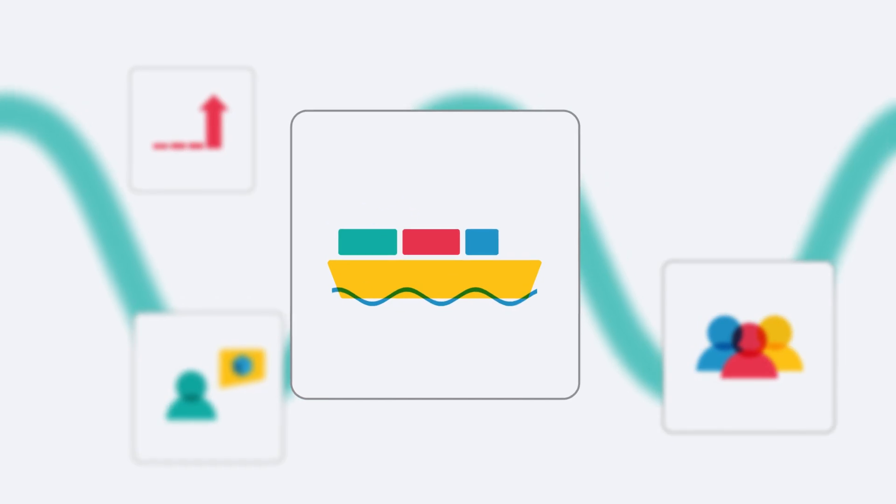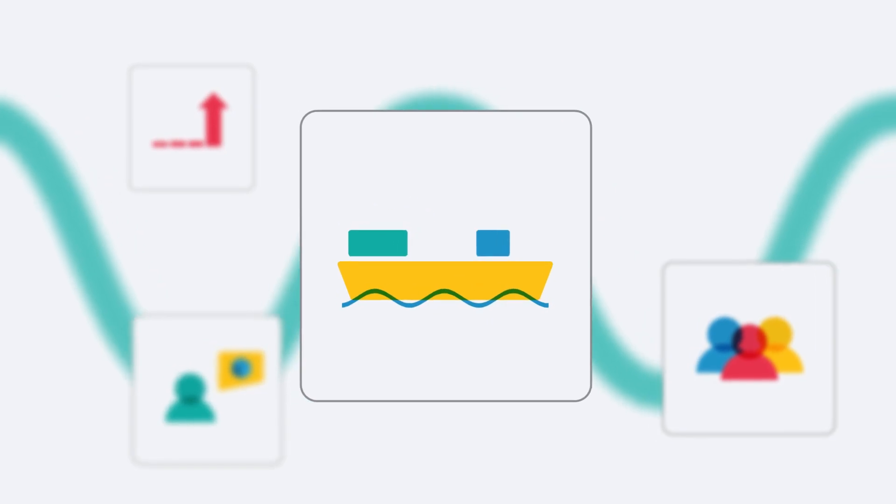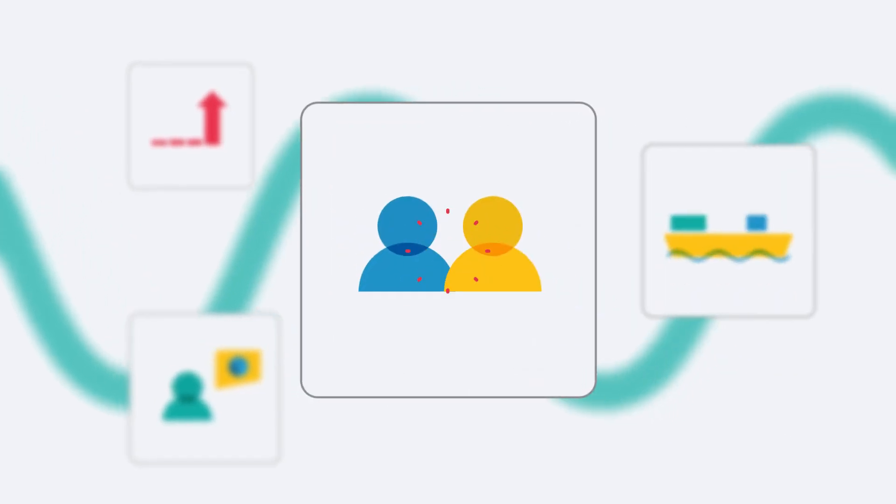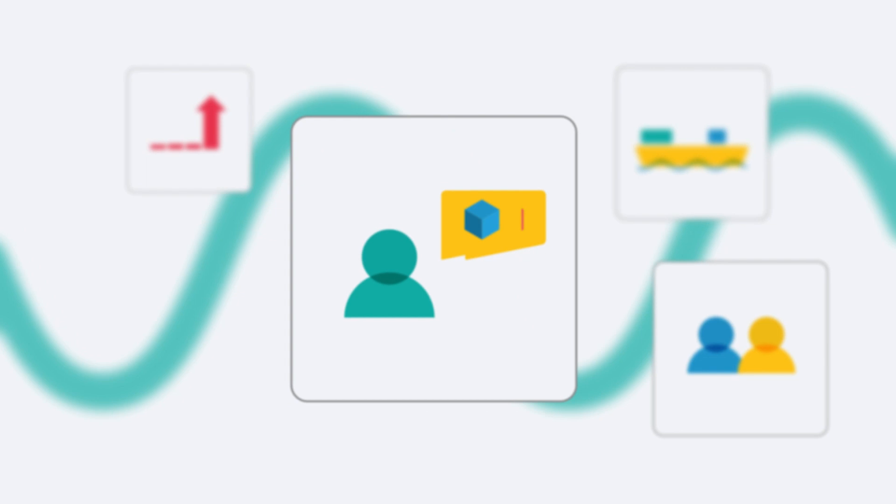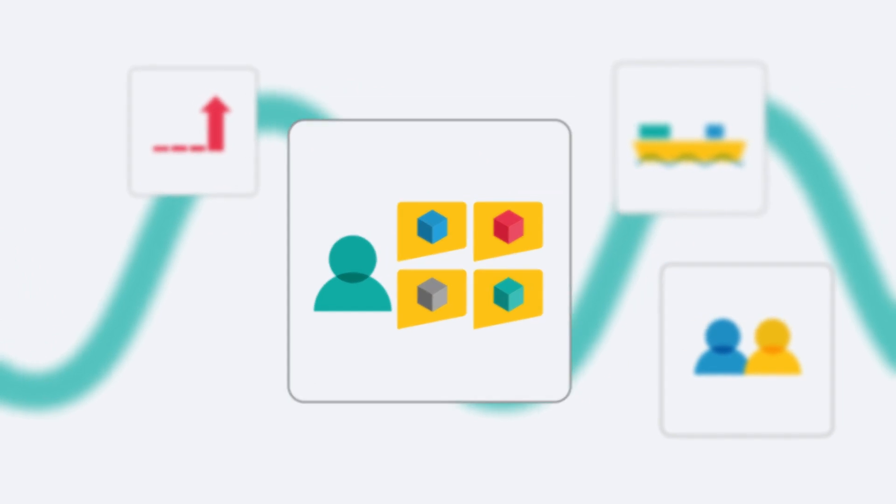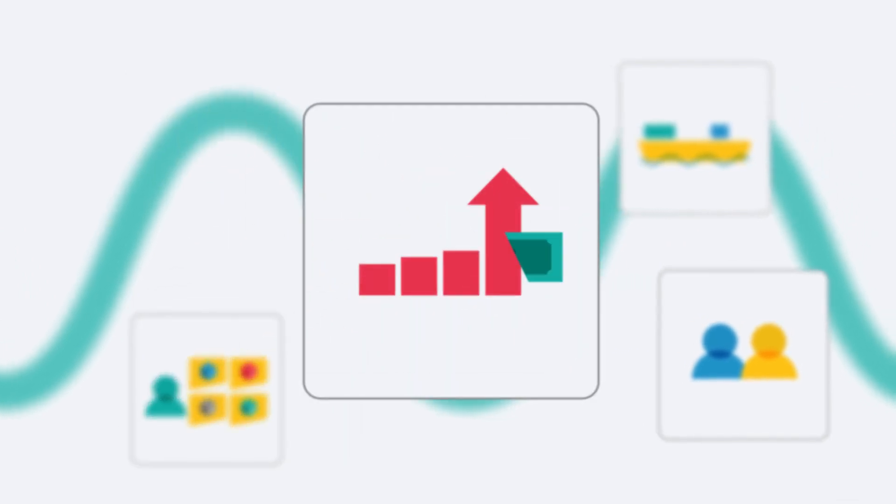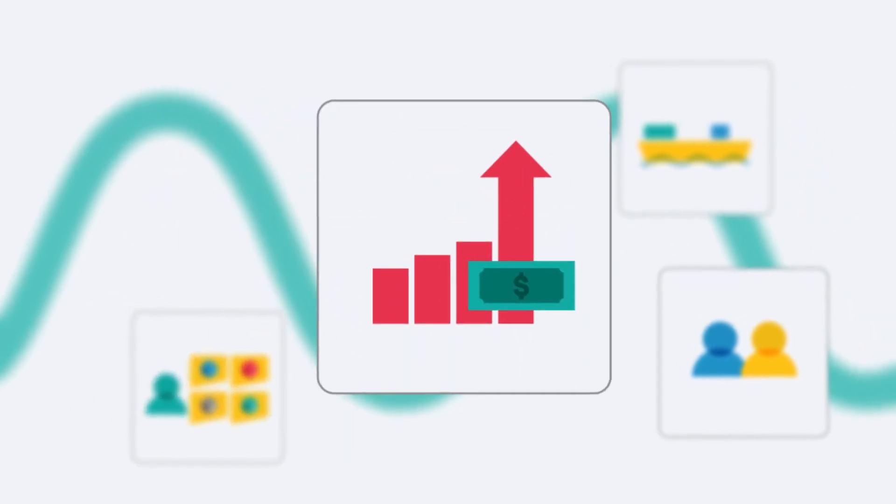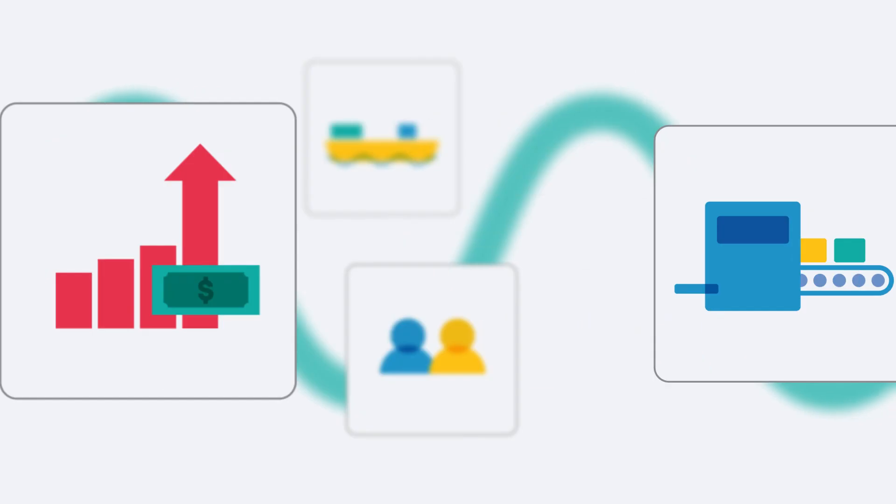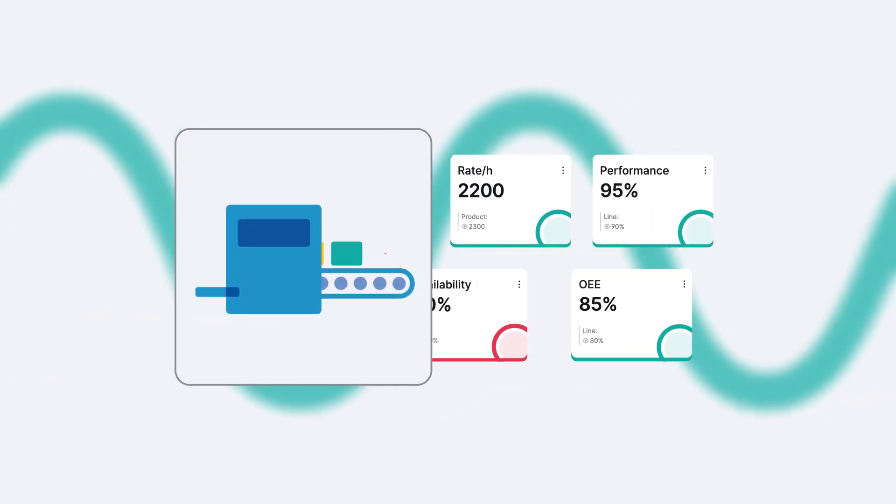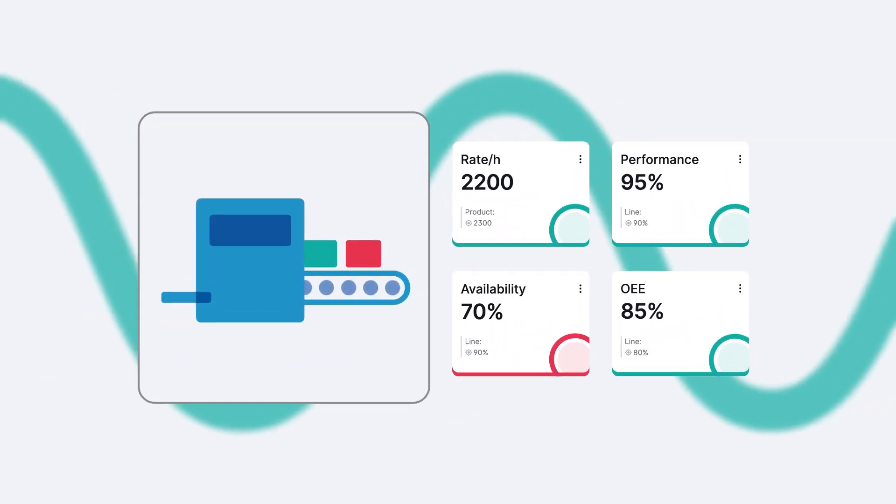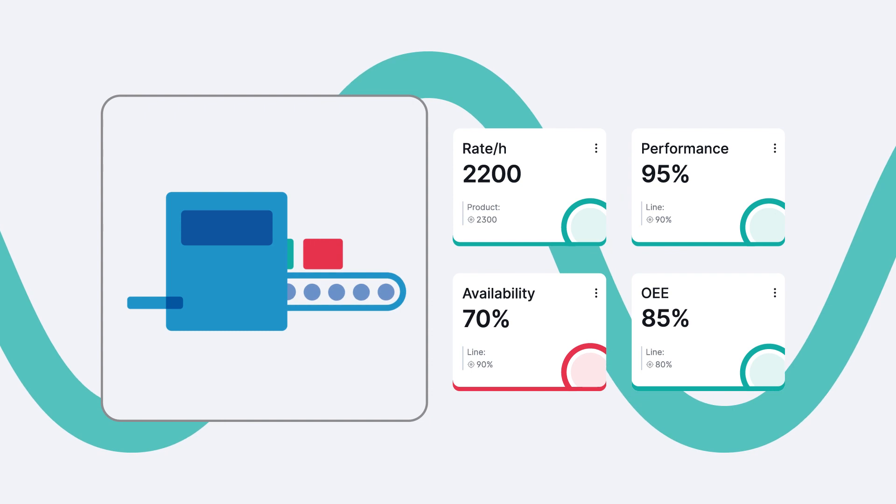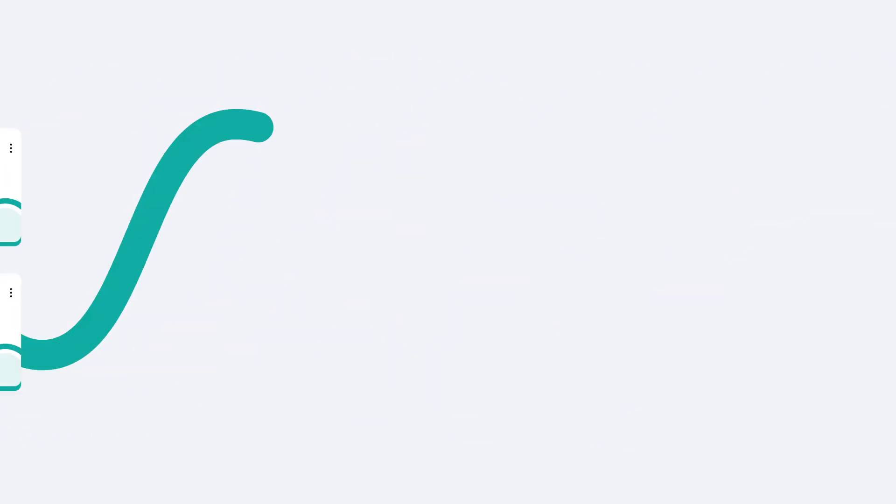In today's volatile market, manufacturers that can offset unstable production costs with internal efficiencies are the ones with a competitive edge. But without an accurate measure of your current performance, how do you uncover those efficiencies?